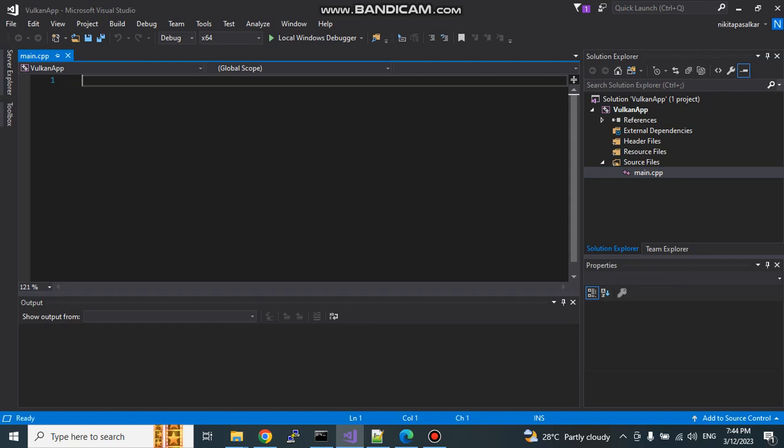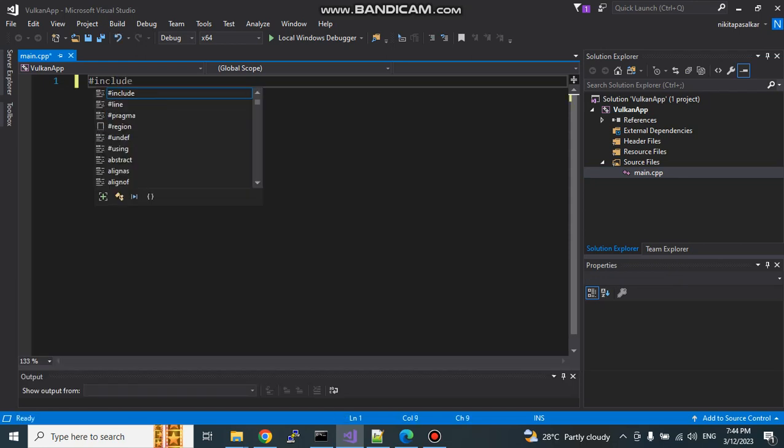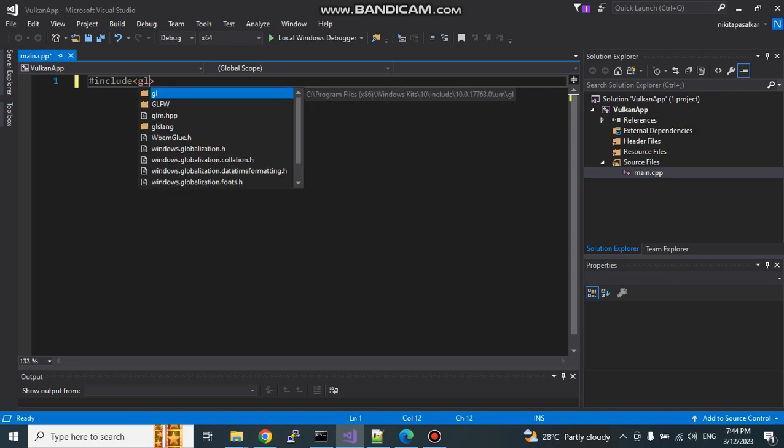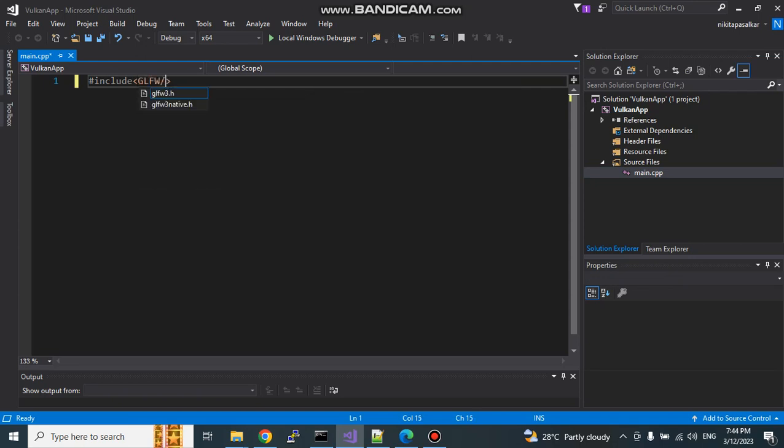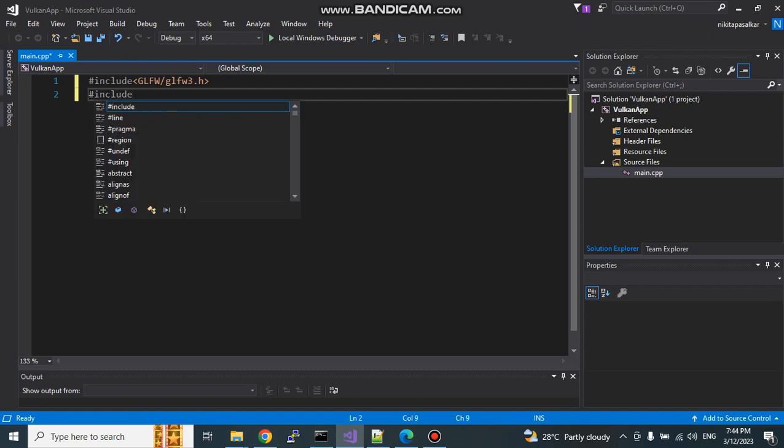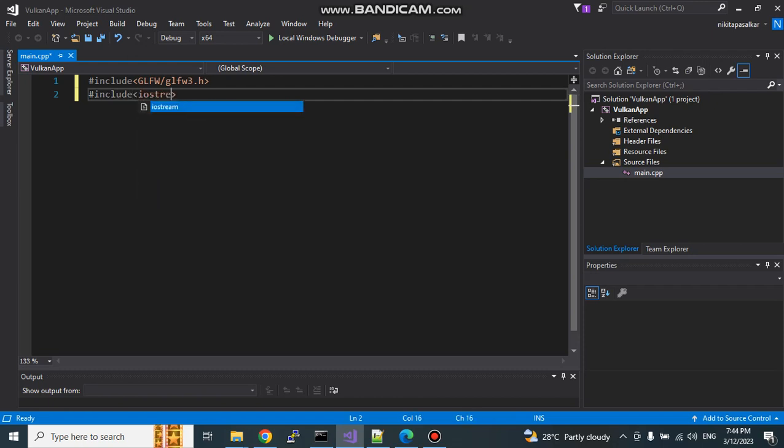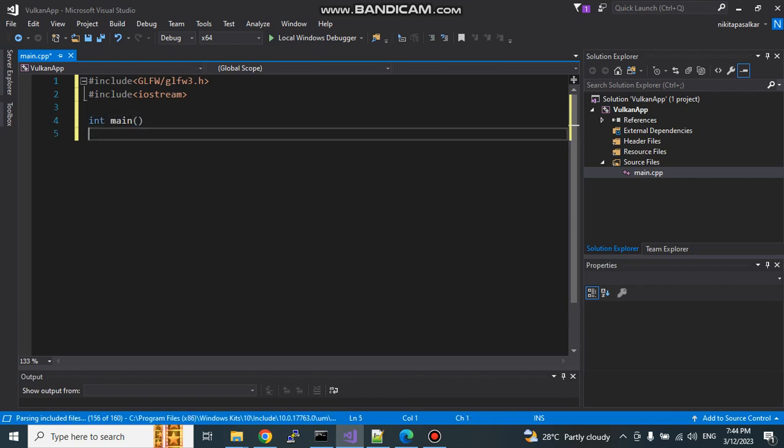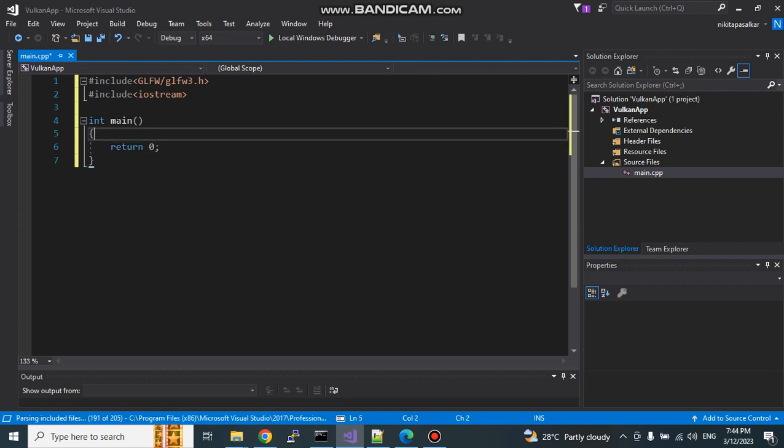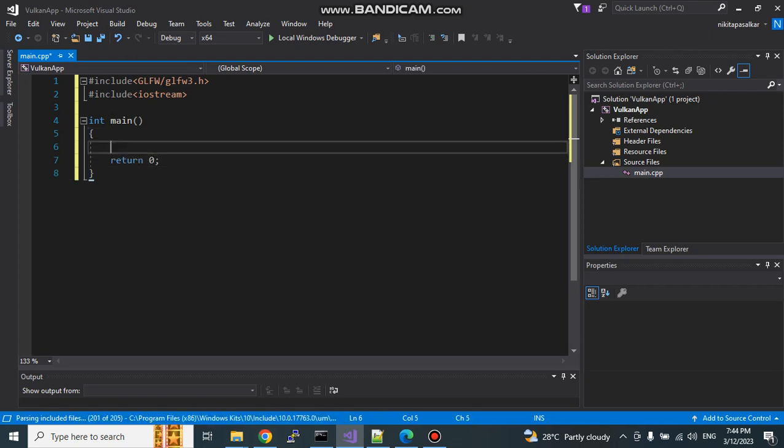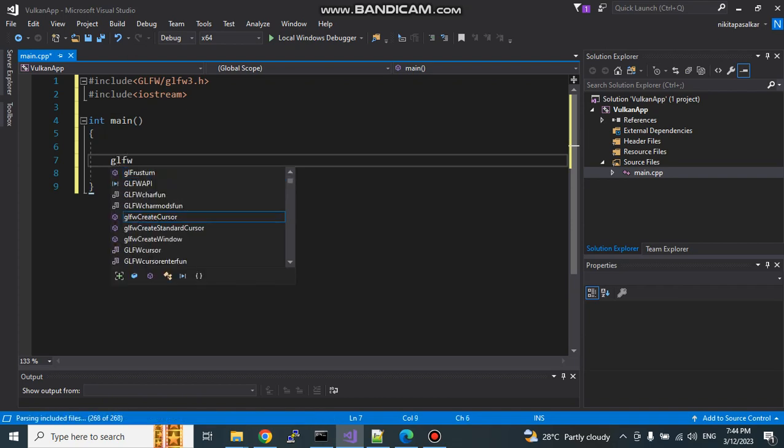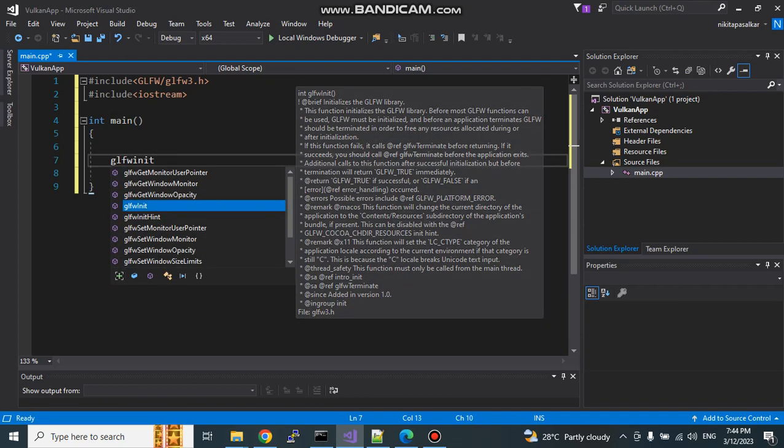Now we can start writing our code, which is very simple this time. We are just creating one window. Let us include GLFW. If we require any C++ stuff, yeah, we require iostream. Int main. Return 0 if everything succeeds. First things first. We need to initialize GLFW.